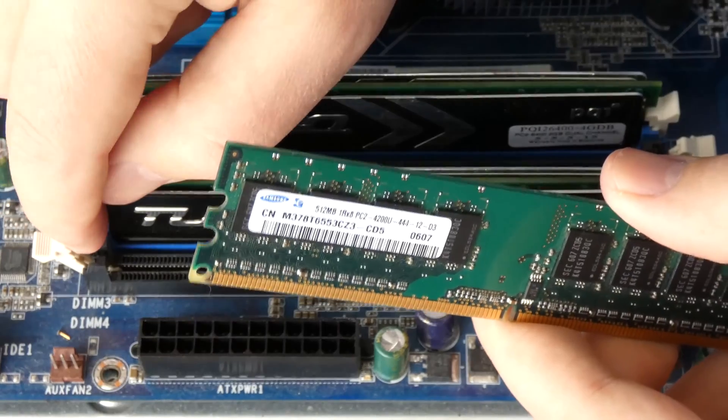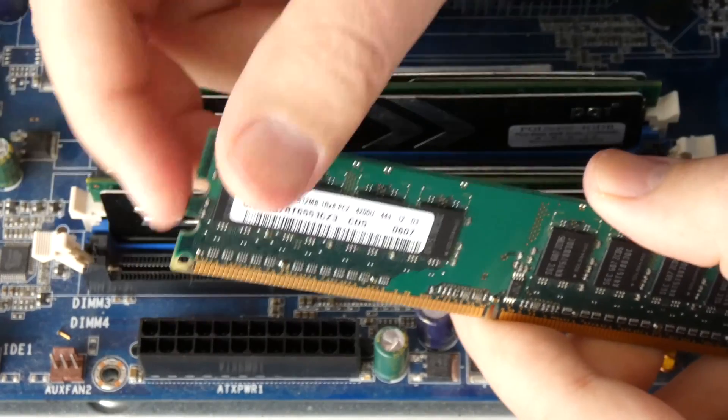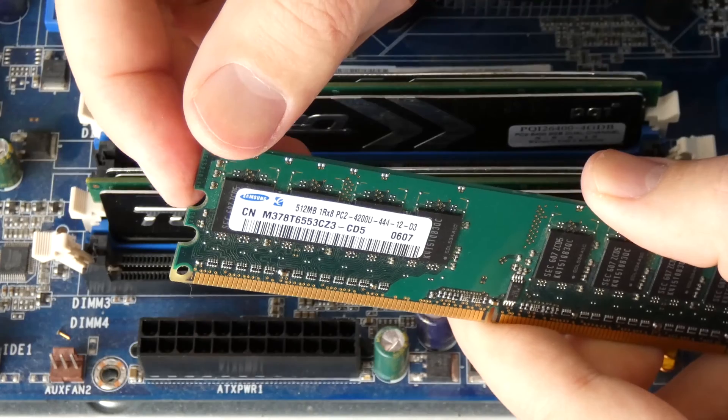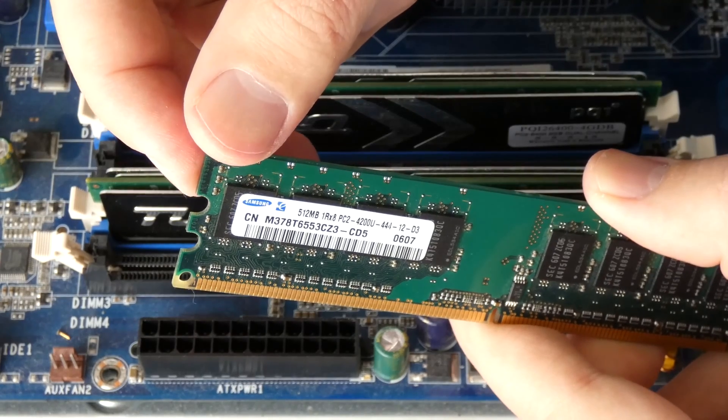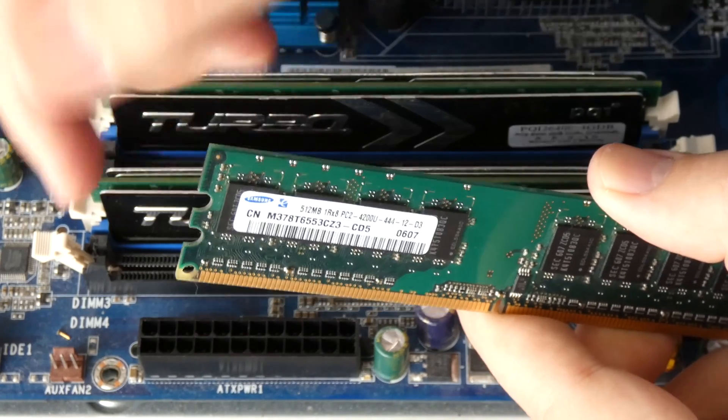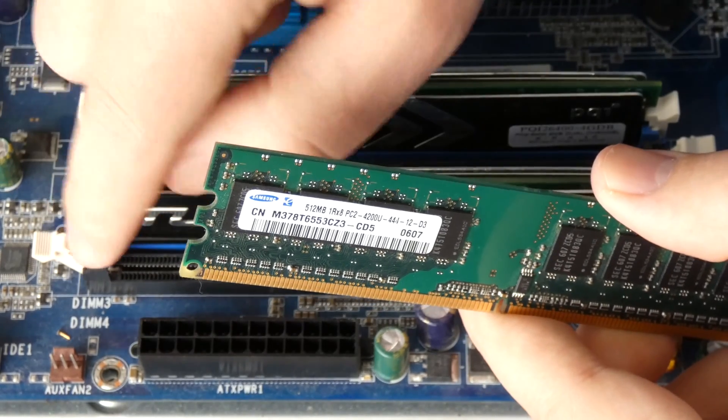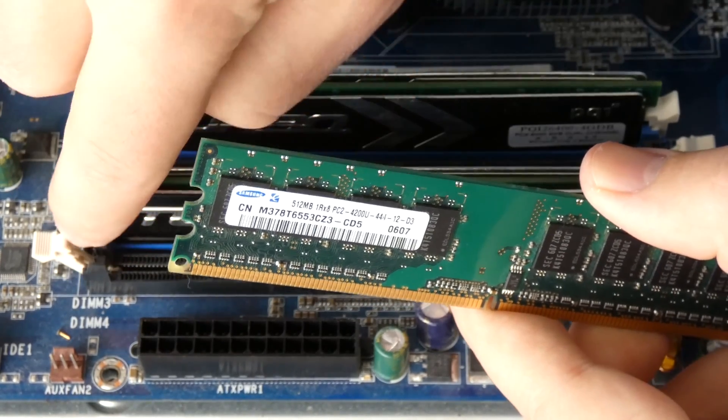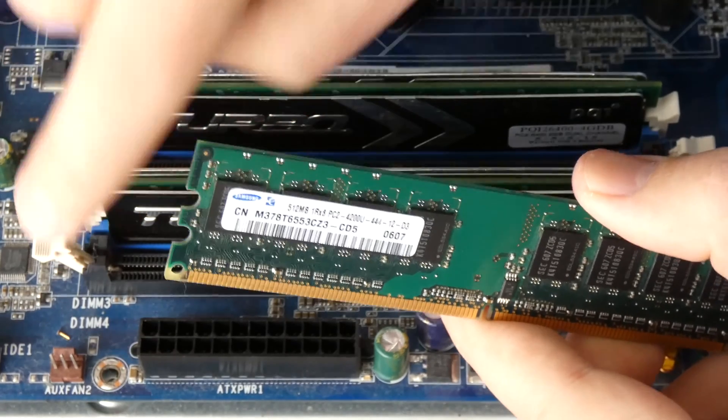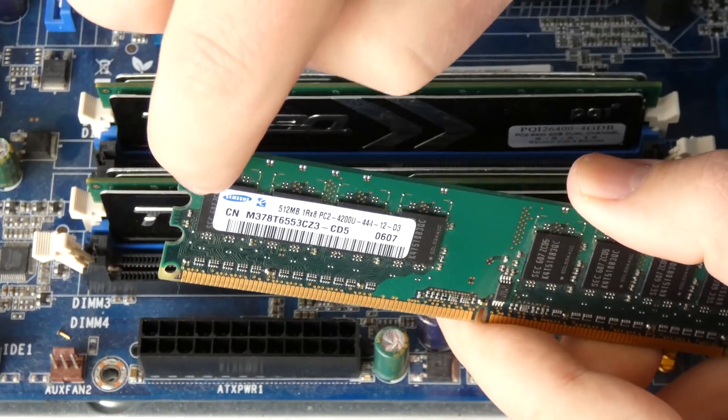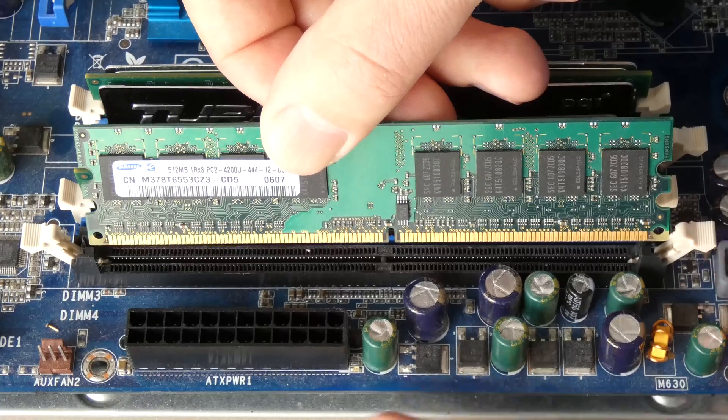But you can see how these tabs are actually holding the notches here. So it notches in, you just have to keep that in mind whenever you insert it back in - this part here has to go in here.